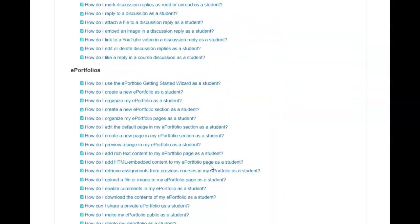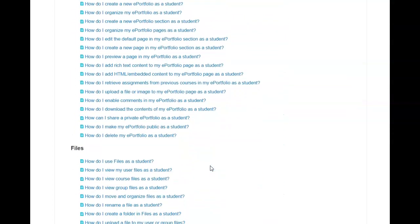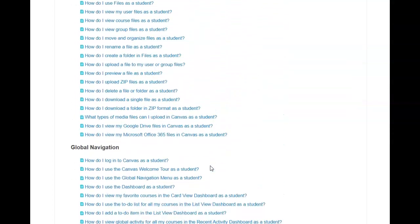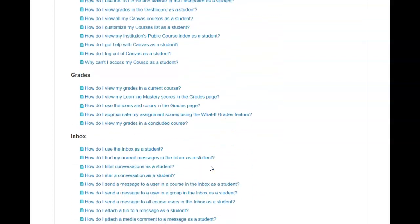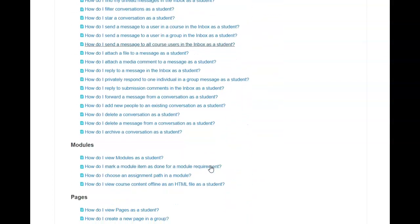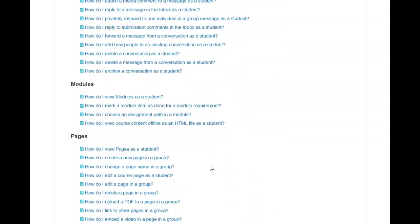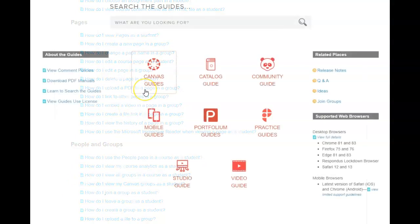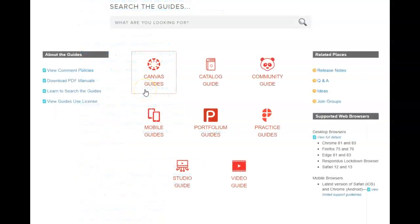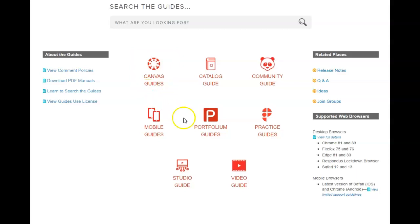e-portfolios, global navigation, the inbox, modules, pages, and it goes on and on. If the student decides that instead of Canvas Guides they would like to watch video, they too would choose Video Guides.